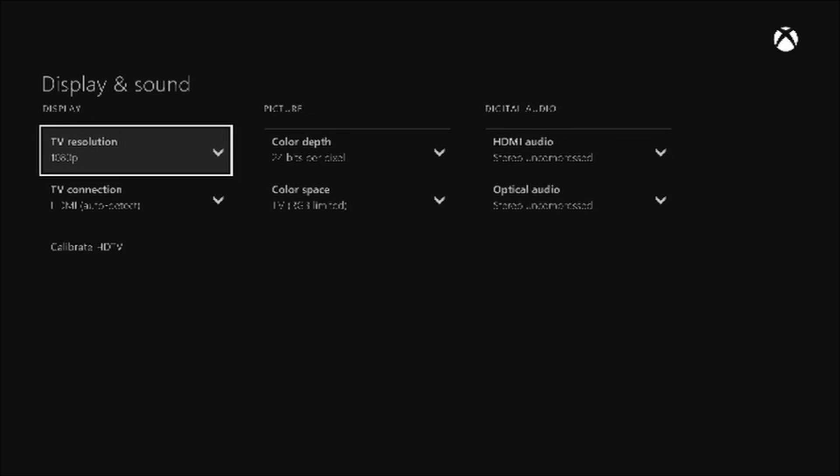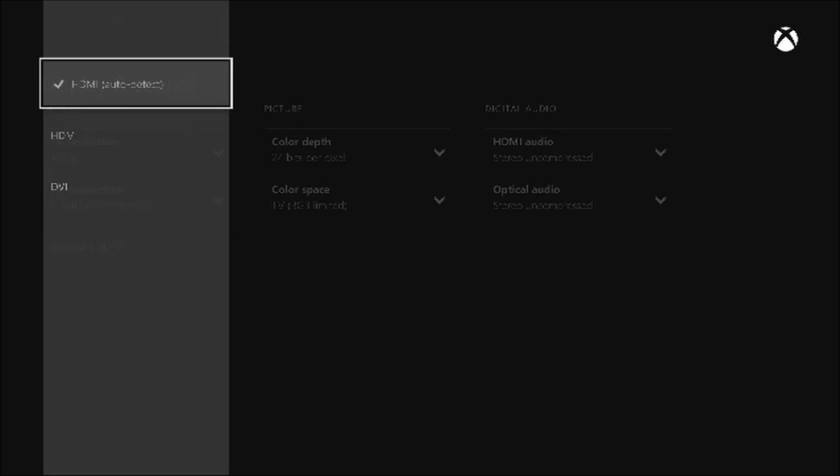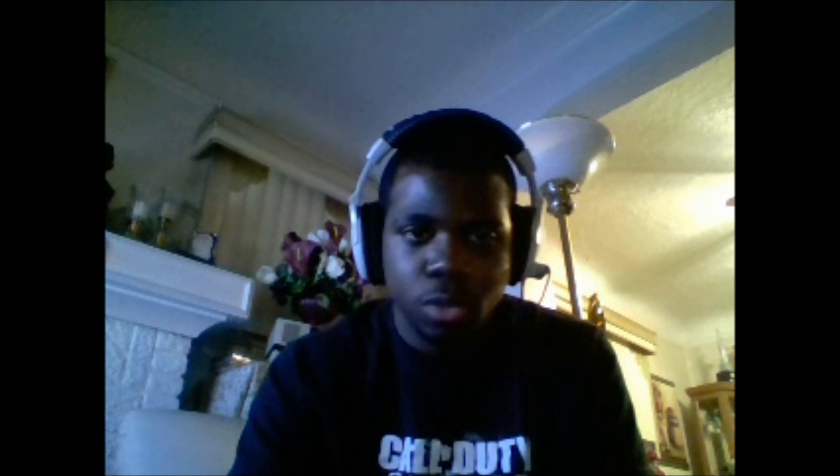Once you go there, you want to go to TV connection. When it says HDMI auto detect, you don't want that. What you want to do is go to regular HDMI. Don't panic about how the screen turns out. Now for the graphics, you can fix that by going to your TV resolution and changing that to 720p.